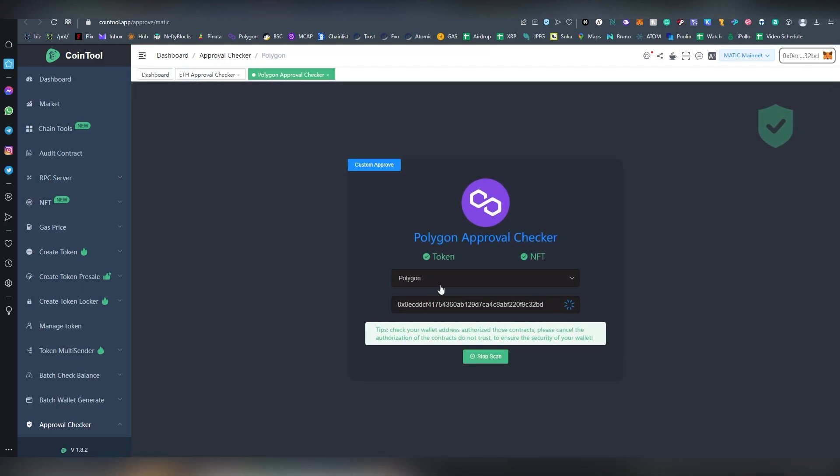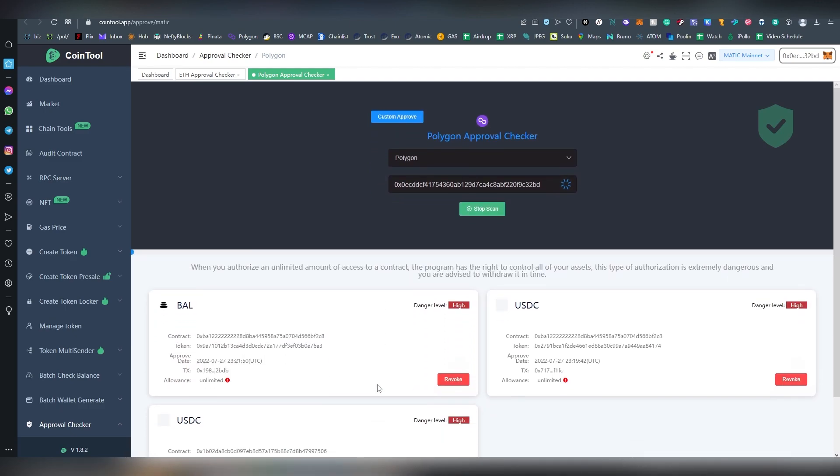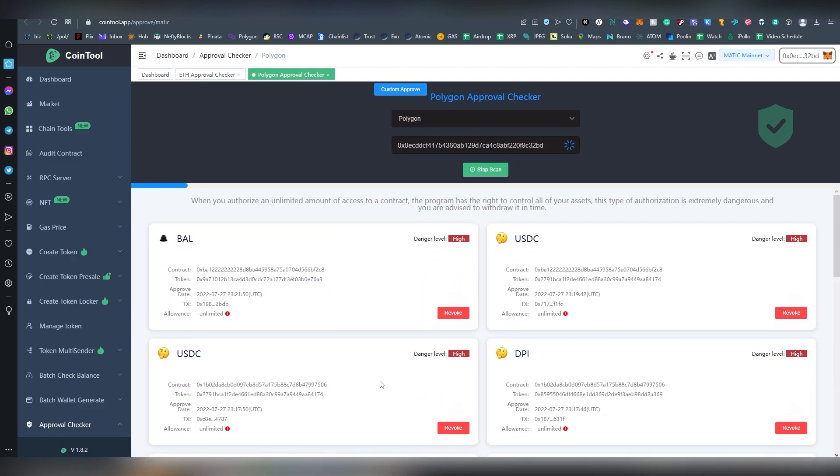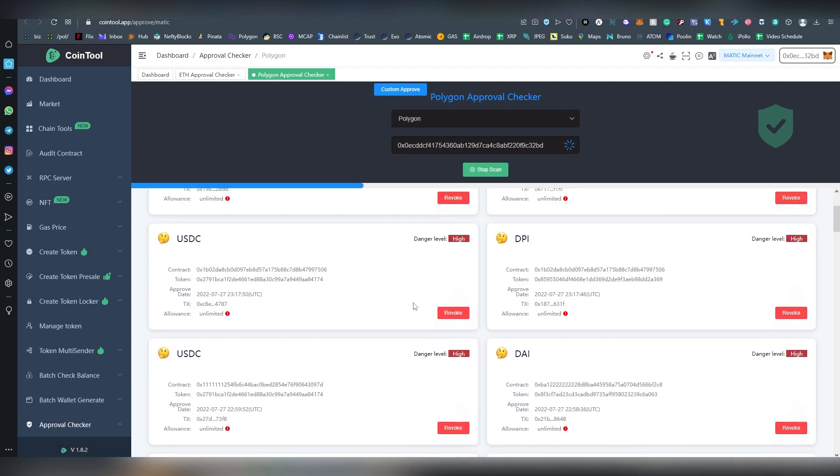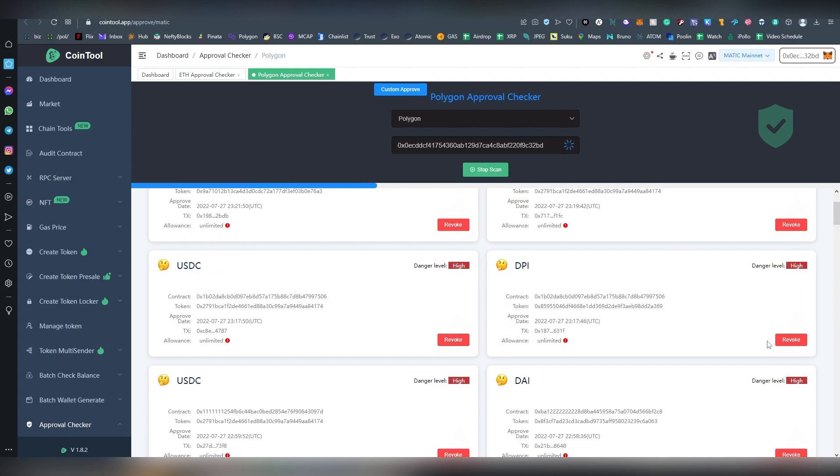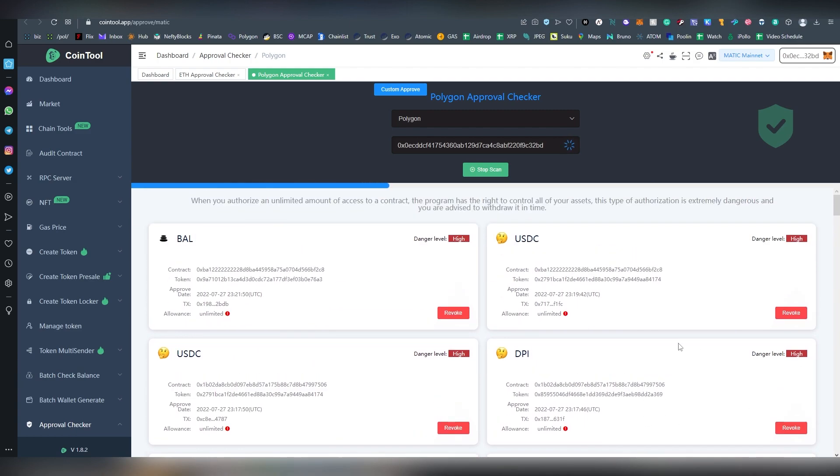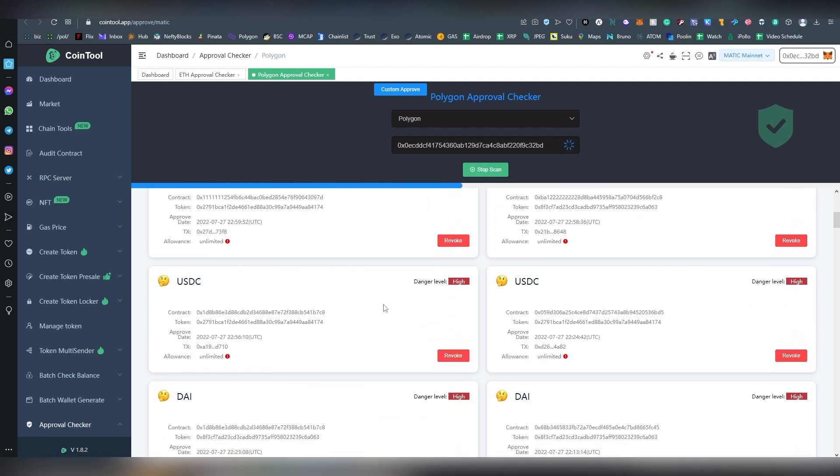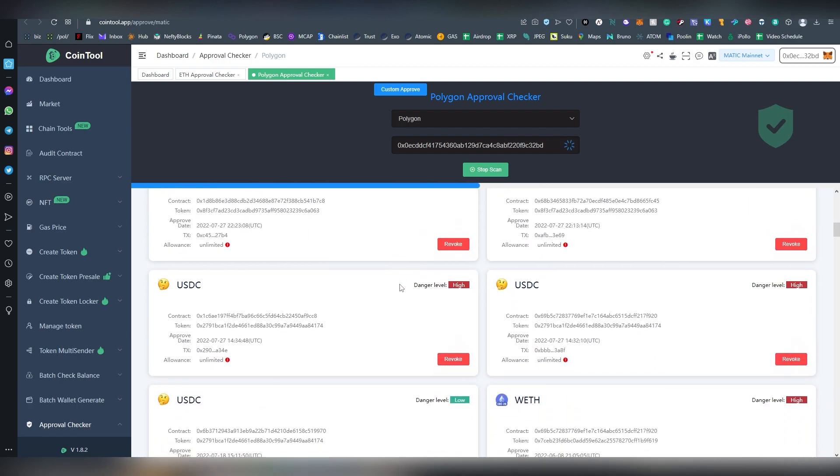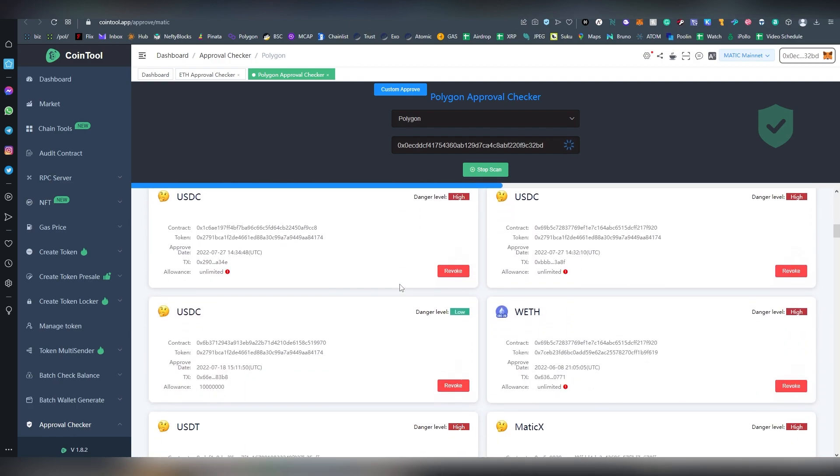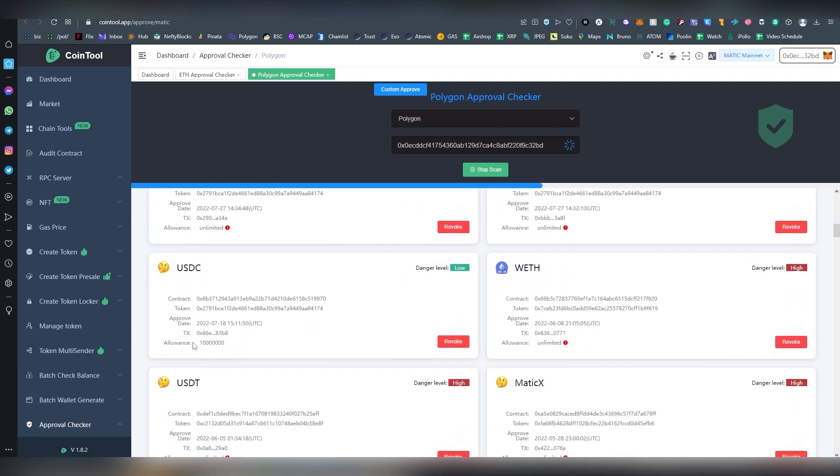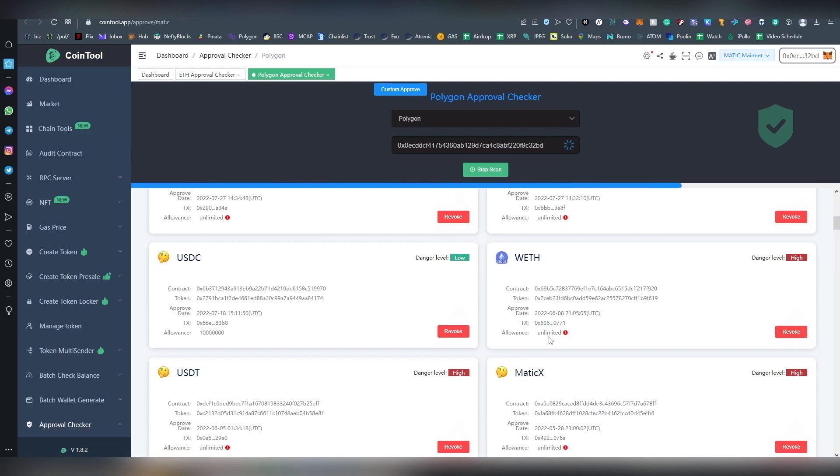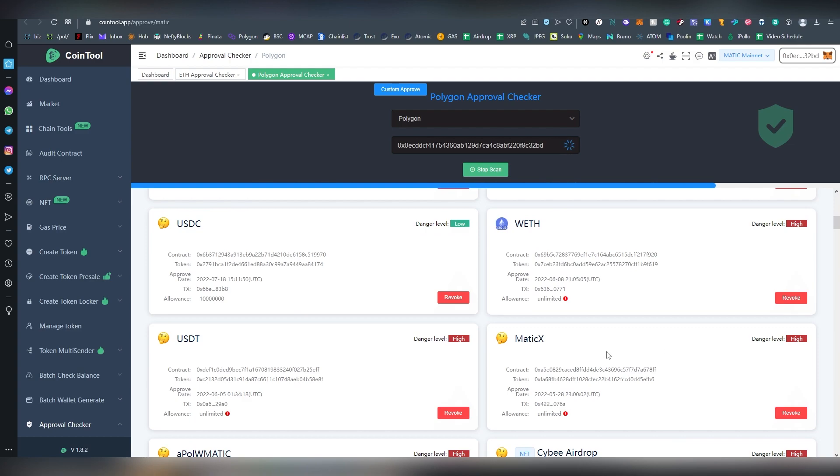And go. The process is basically the very same, you want to revoke the access. This one gives like apparently higher levels for anything that is unlimited, but I wouldn't be too concerned about that red marking. Usually when this gives a specific allowance amount then it says danger low, but it doesn't mean that these contracts are unsecure.